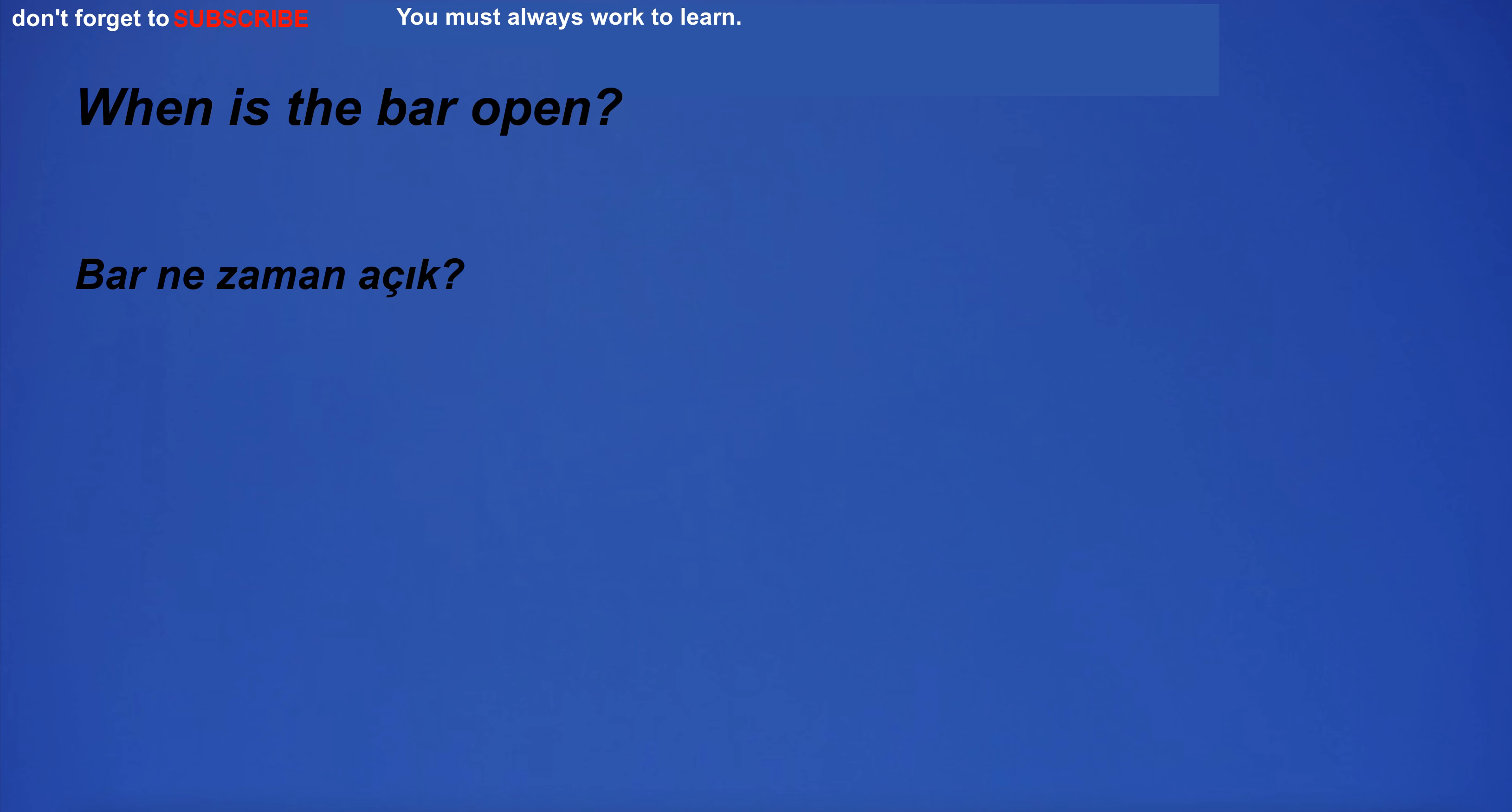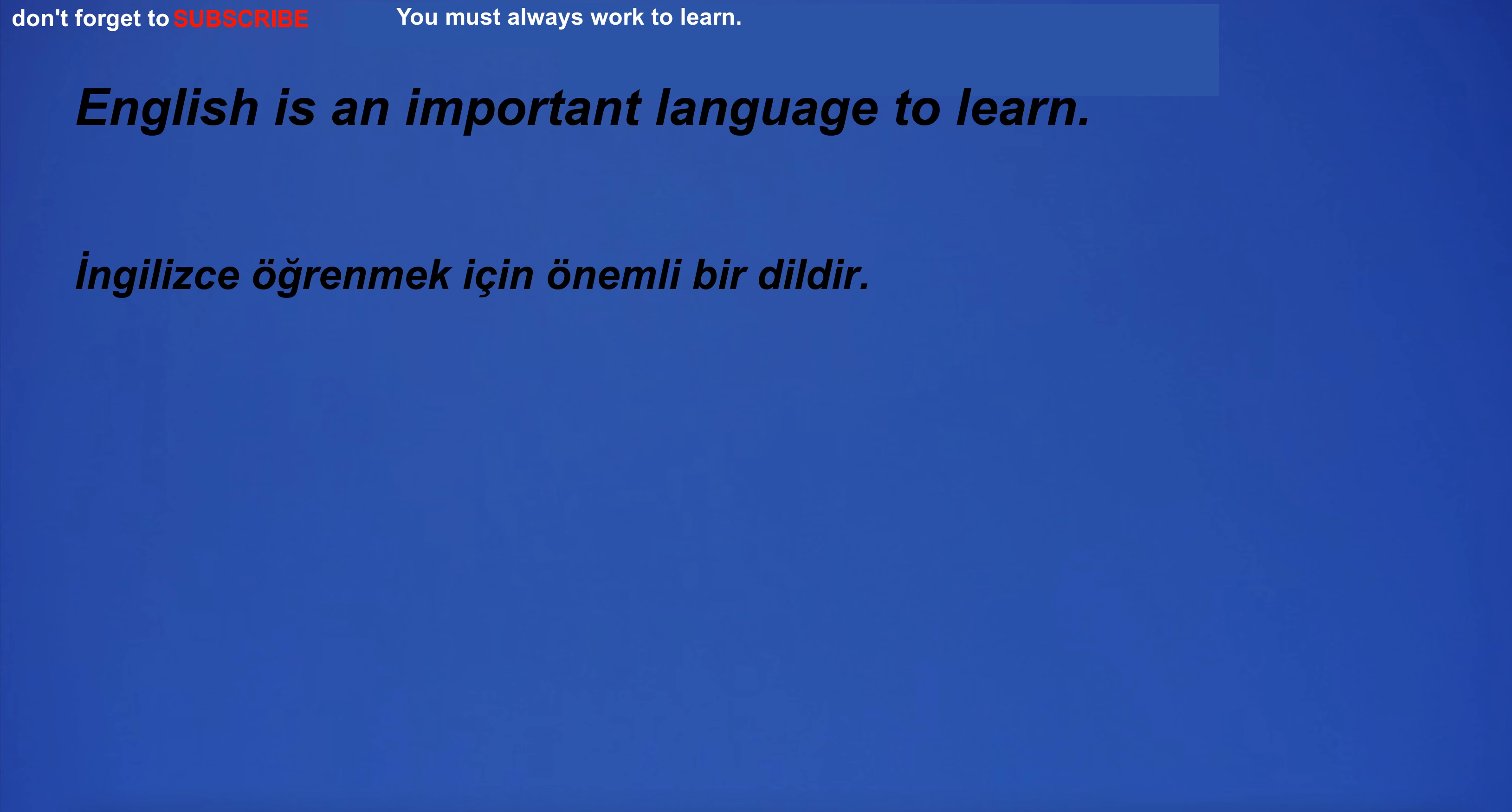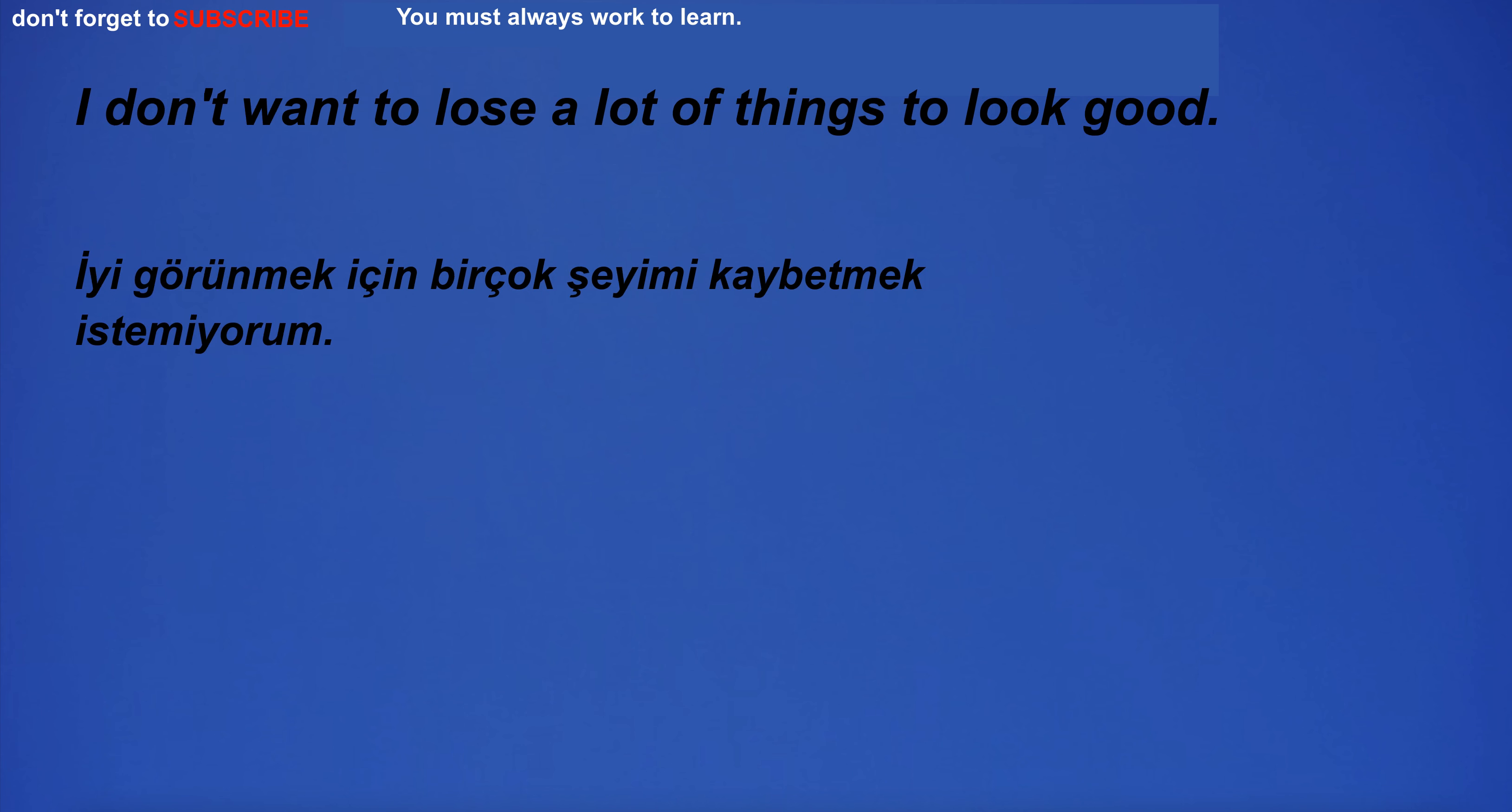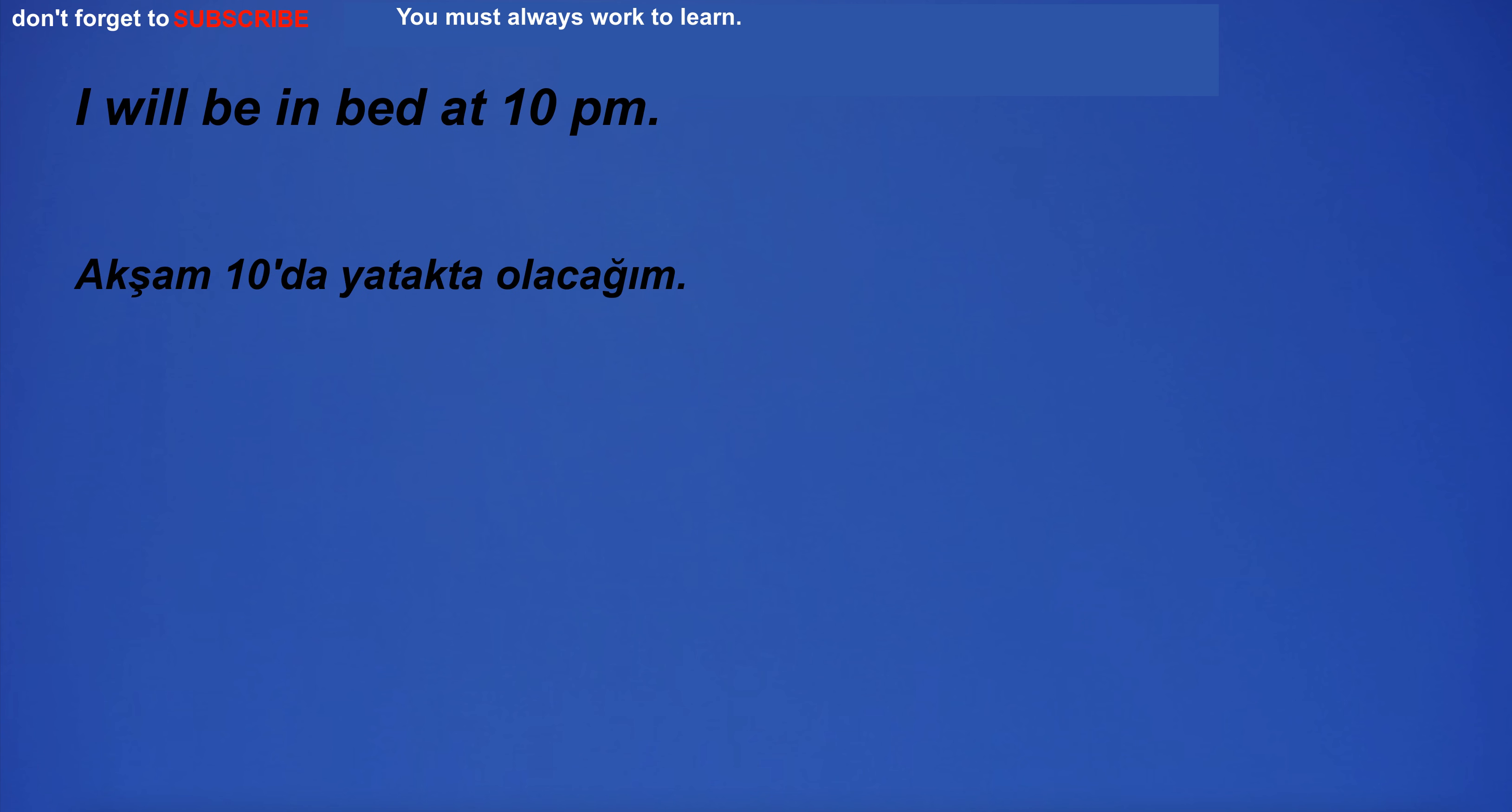When is the bar open? I'm not sure I understand what you're asking. English is an important language to learn. I have to fast for medical tests. I will be in bed at 10pm.